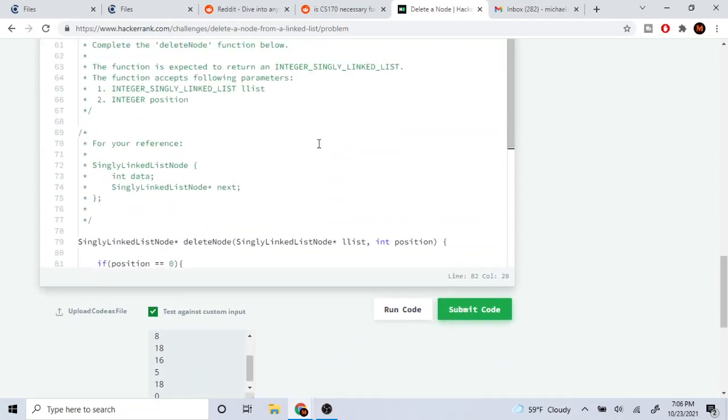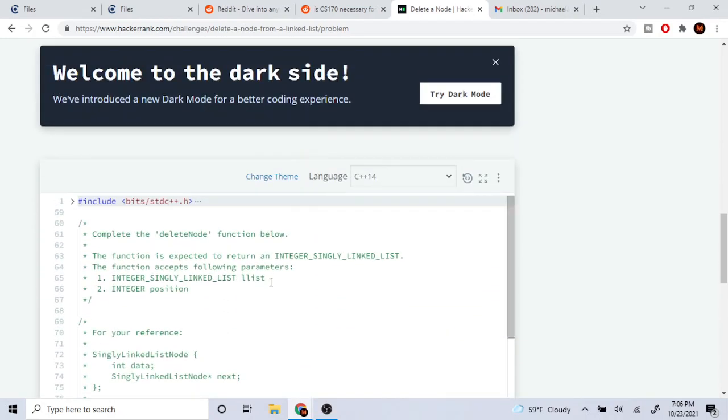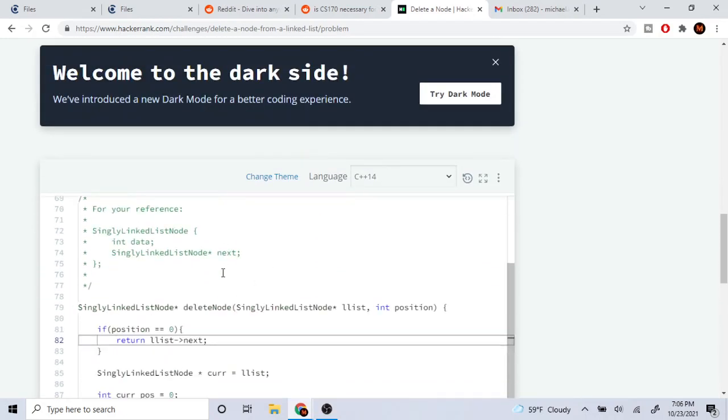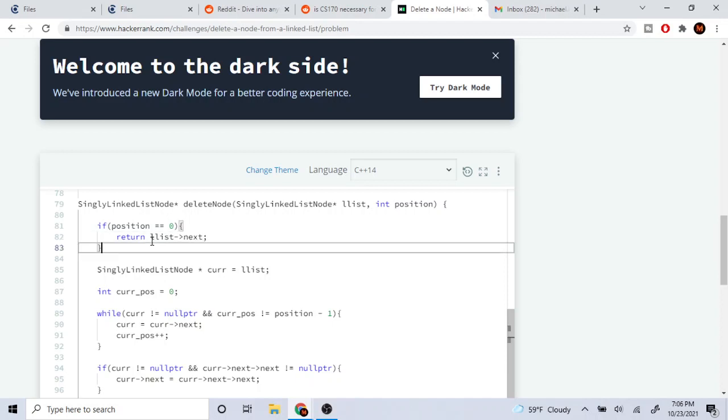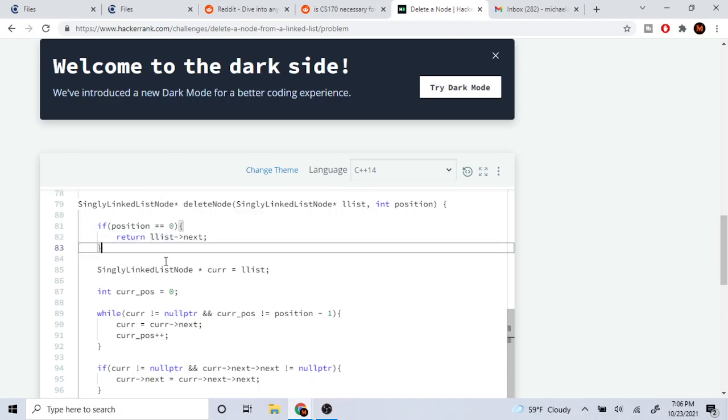Basically what I'm doing is just returning the next node. You technically could just set list equal to list next and then return list.